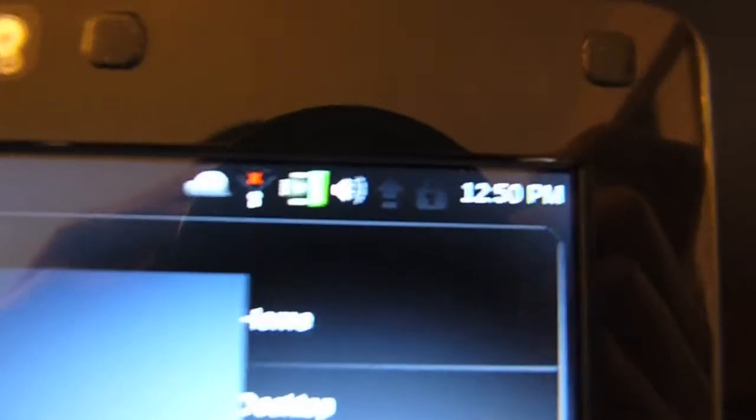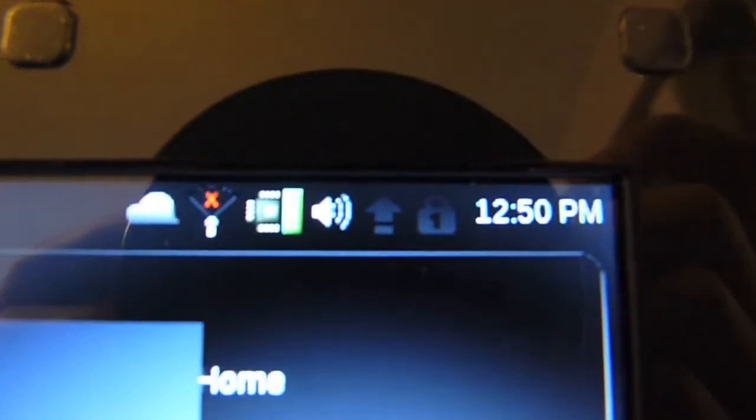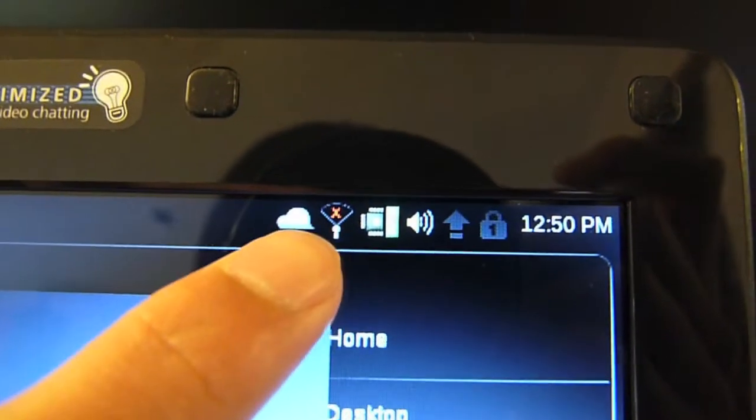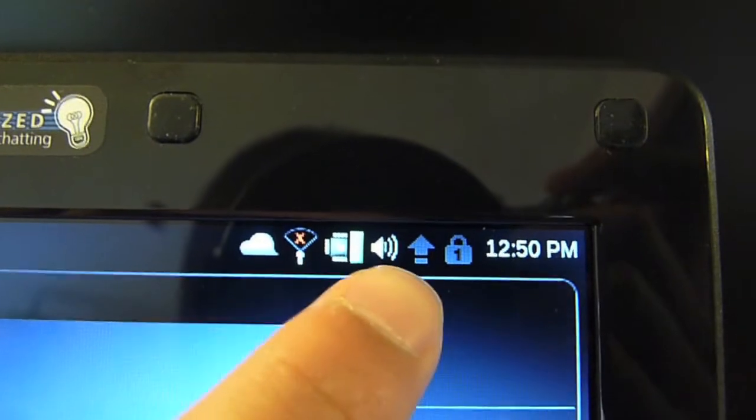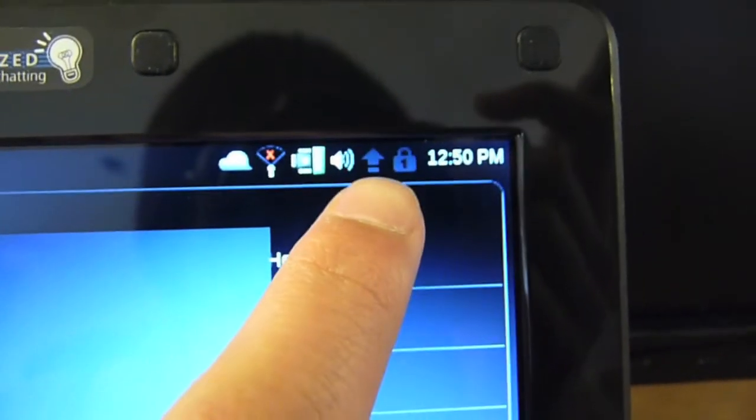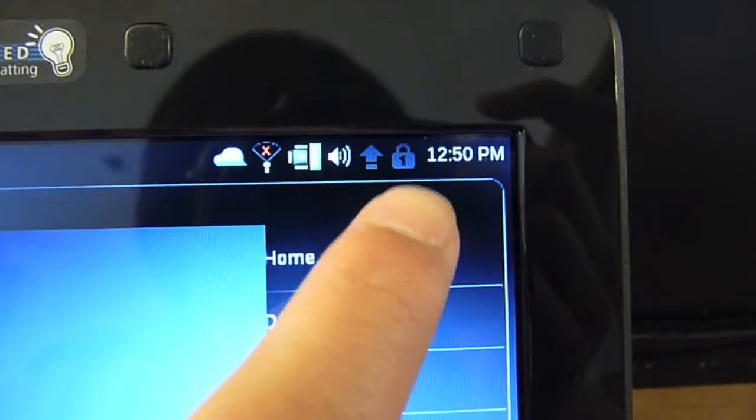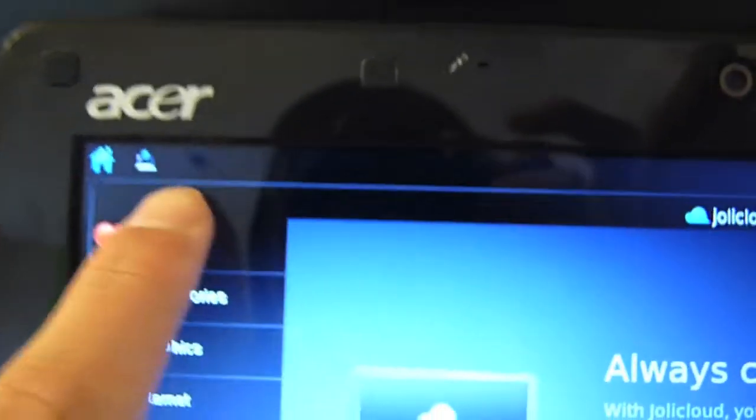On the top we see, I can clarify on that. We can see, I think that's the Jolly Cloud account, your WiFi, sound, don't know what that box, oh, that CPU I think. Upload, don't know what that little lock is, and time.